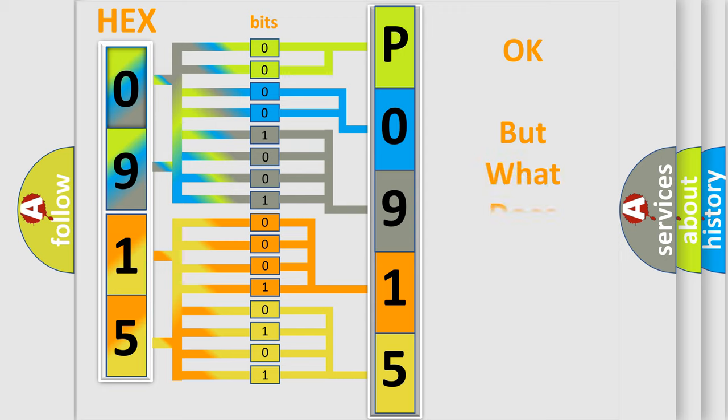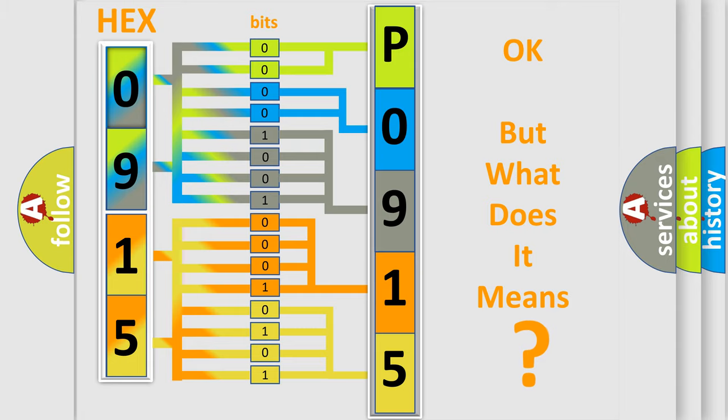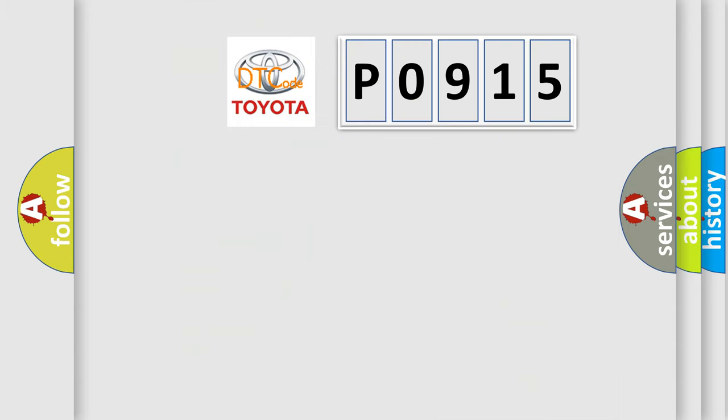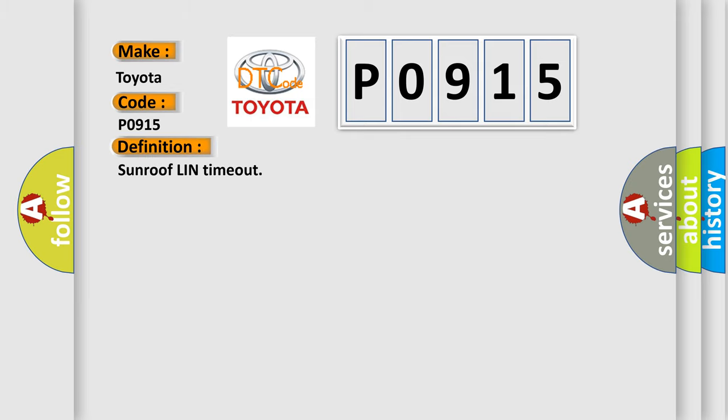The number itself does not make sense to us if we cannot assign information about what it actually expresses. So, what does the Diagnostic Trouble Code P0915 interpret specifically for Toyota car manufacturers? The basic definition is: Sunroof Learn Time Out.